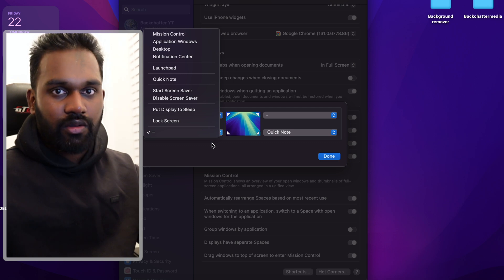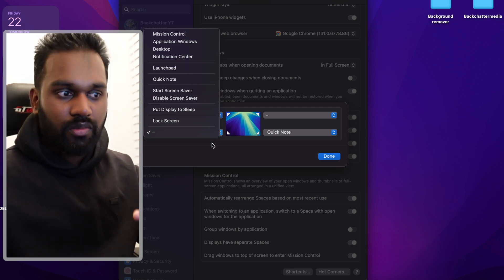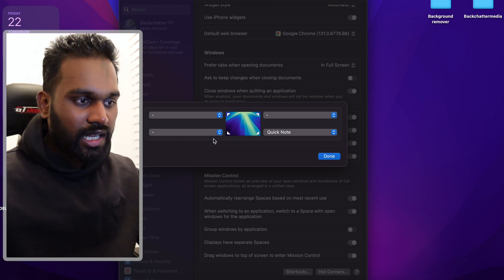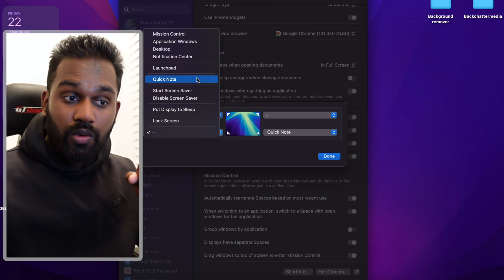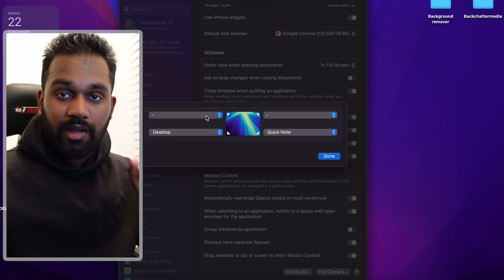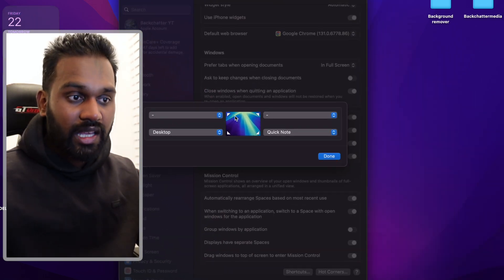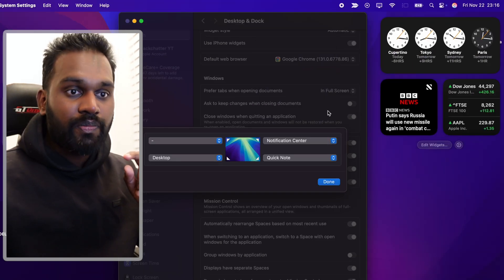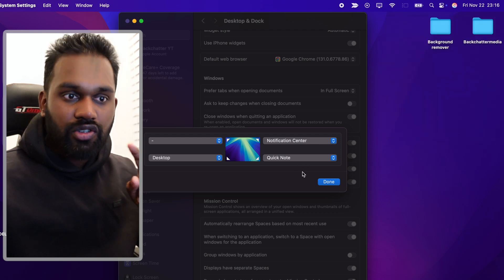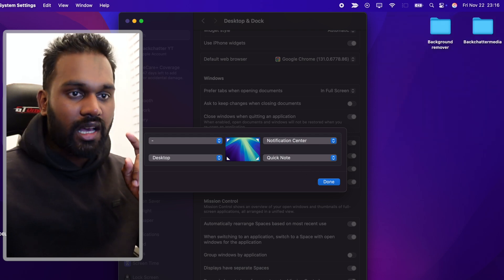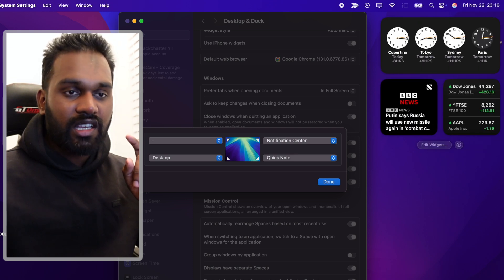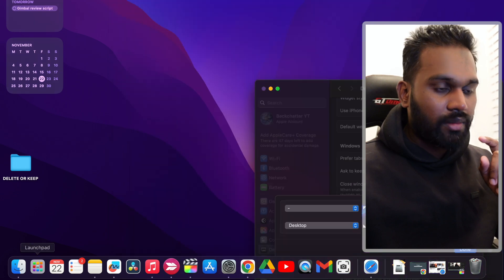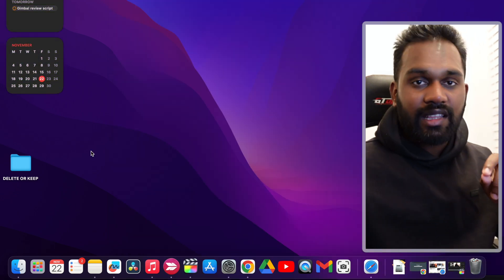I used to use Windows for a long time before I moved to Mac, and I want to access my desktop quickly all the time, so I set one corner to Desktop. Also, when I want to see a notification quickly I move my mouse to the top right corner — that triggers the notification center instead of having to click.